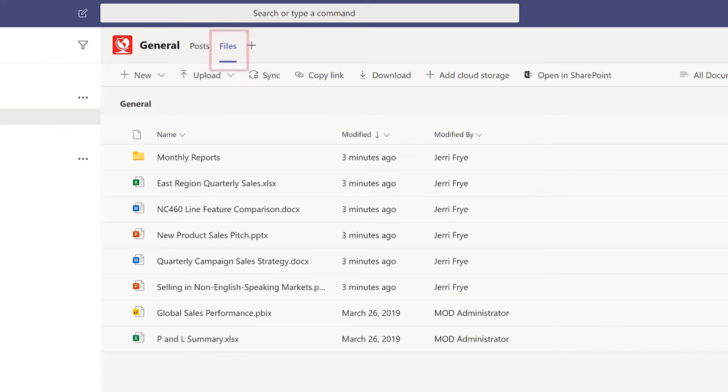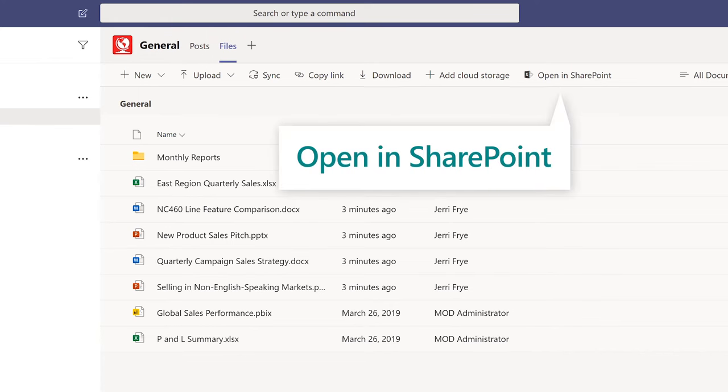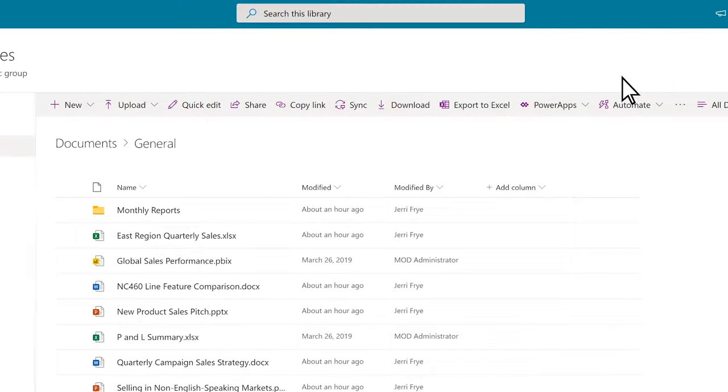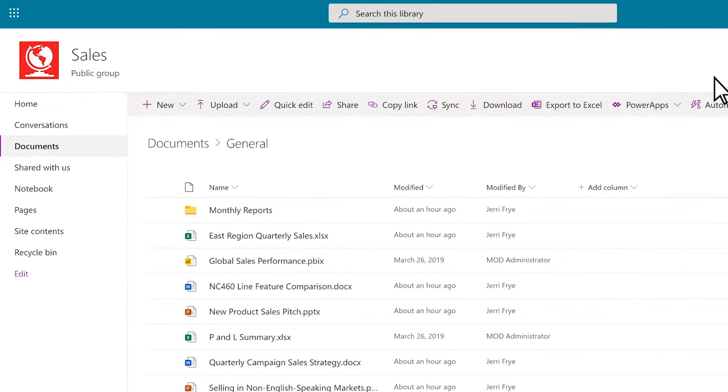If you're in the Files tab in Teams, select Open in SharePoint. In the Quick Launch bar, select Recycle Bin.